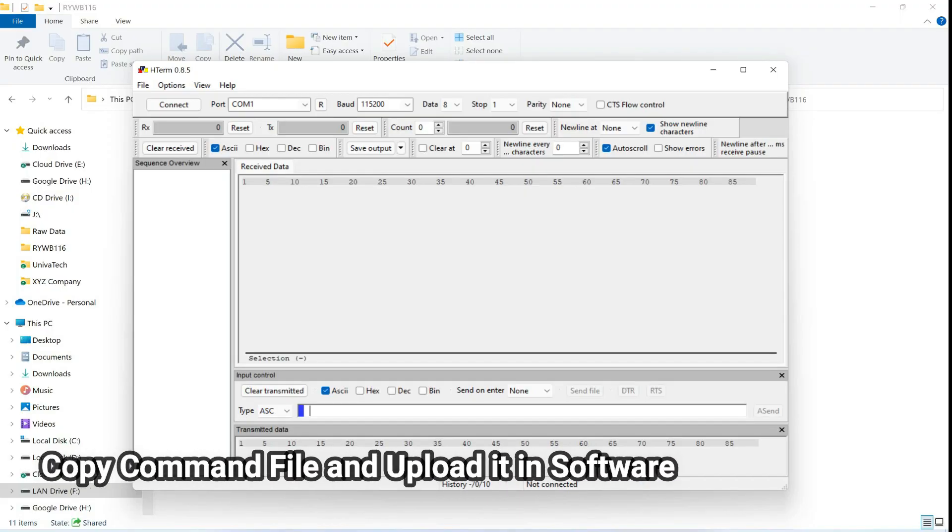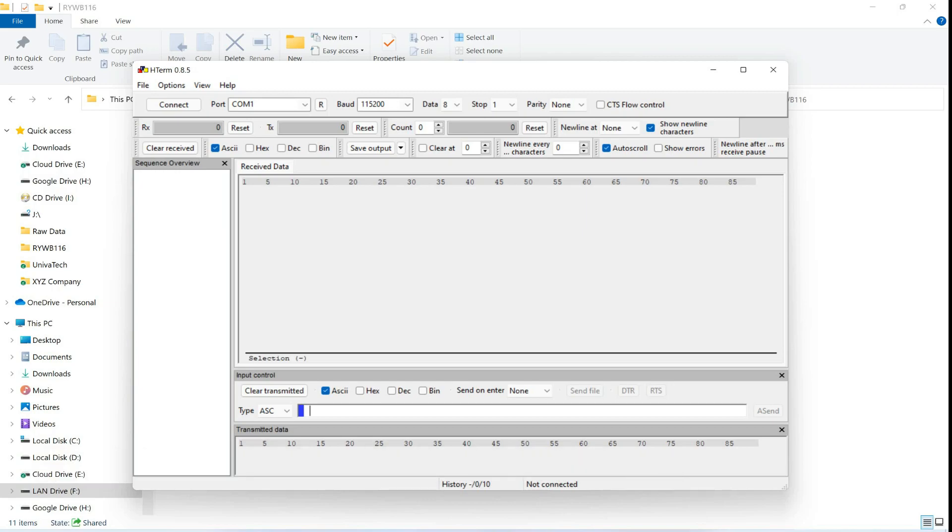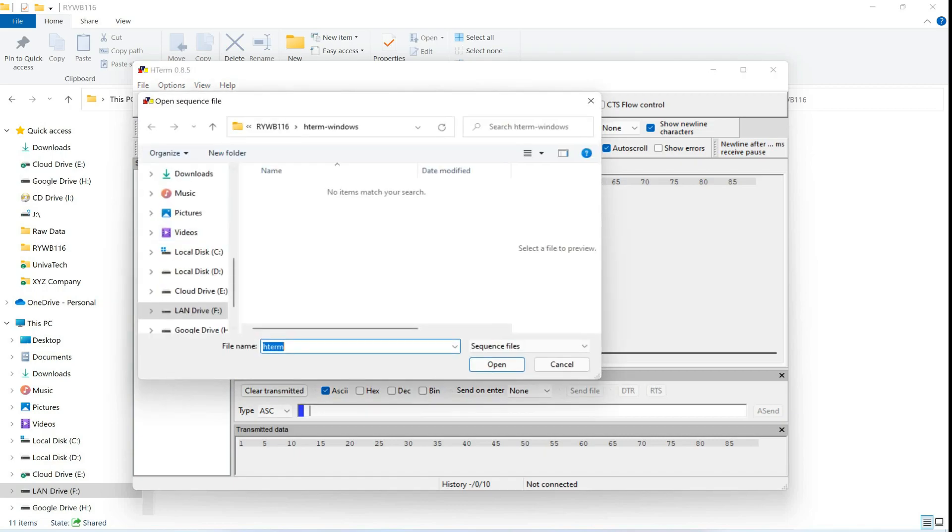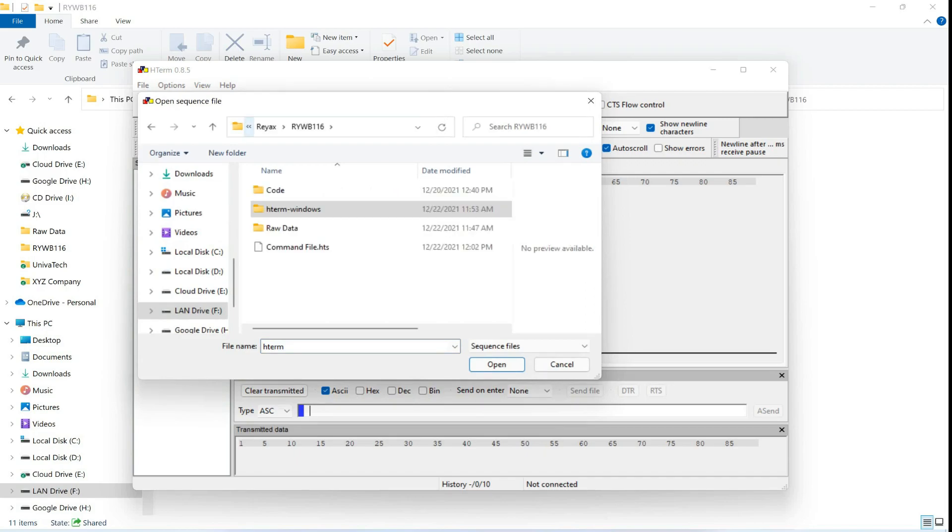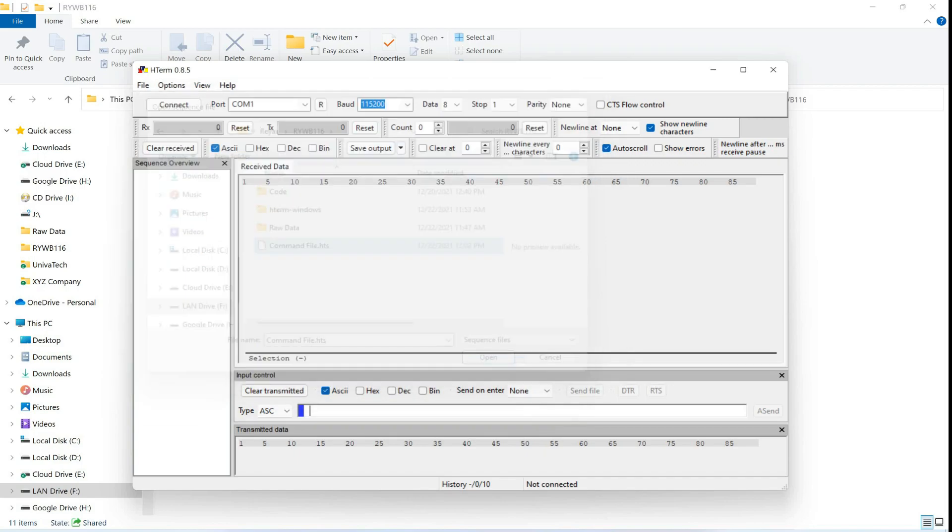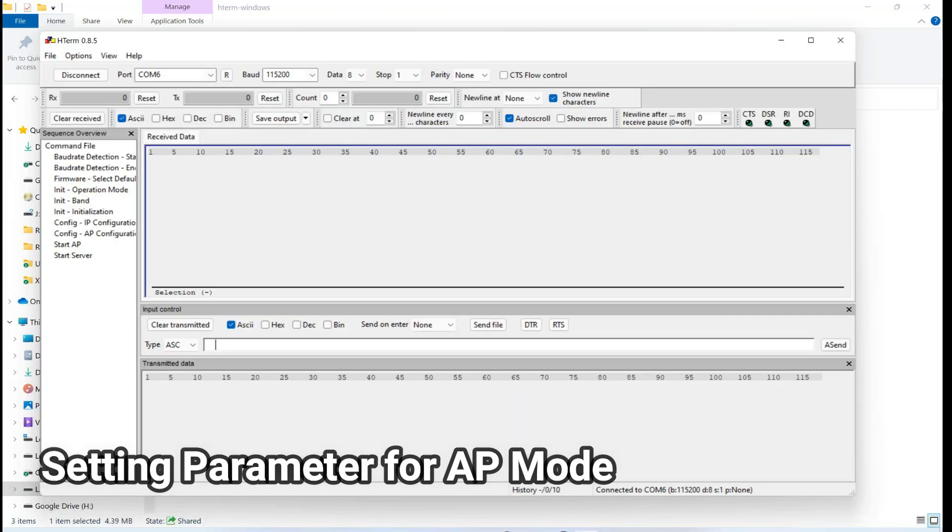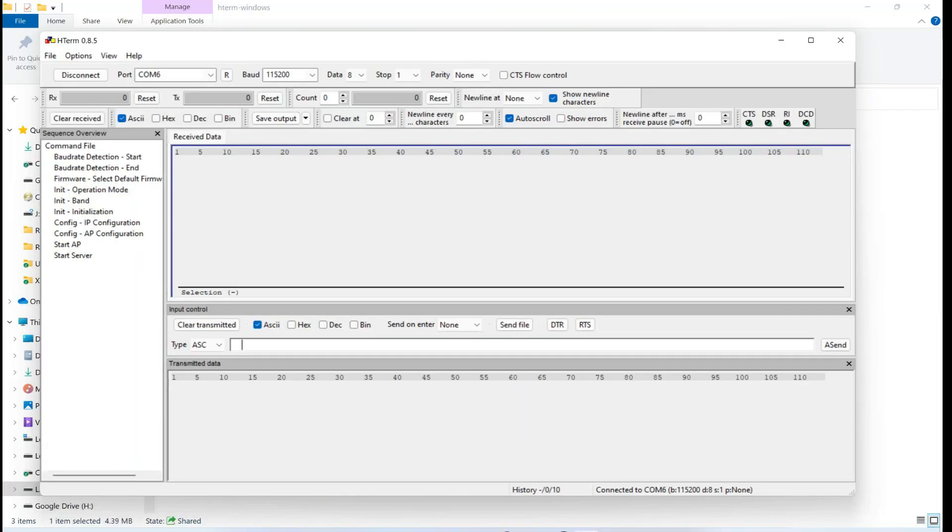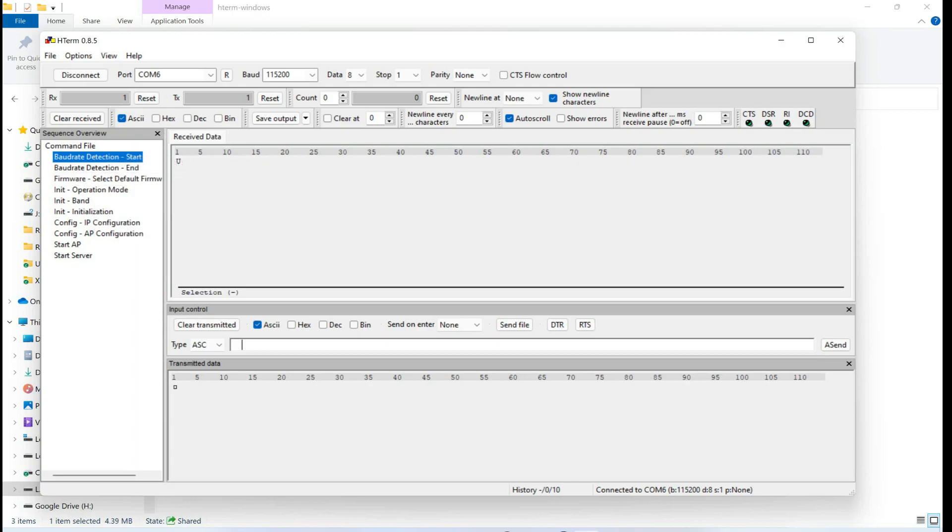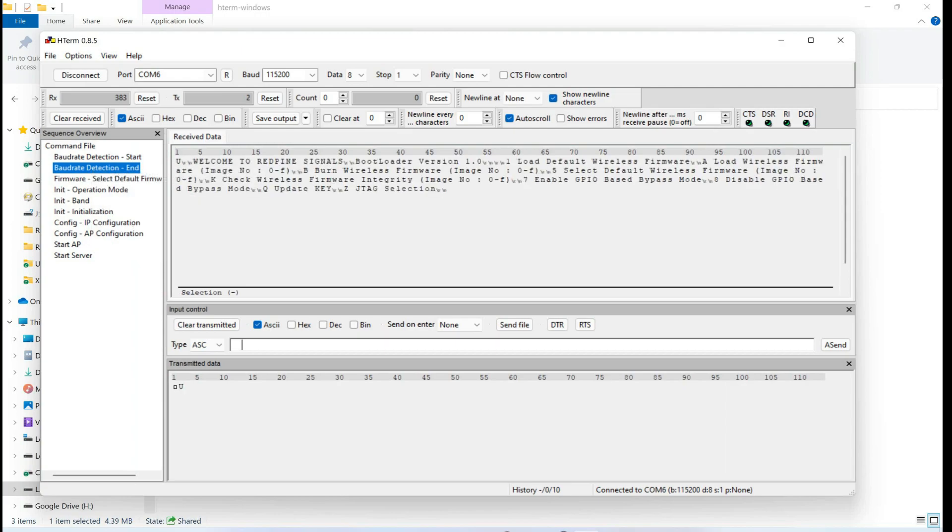There are lot of different commands you can send it to your RY WB 116 module. I already made a predefined command file, just upload it here. So first we are going to set its baud rate by sending a baud rate detection command and sending again a baud rate detection end. Now here you can see that baud rate is successfully set.